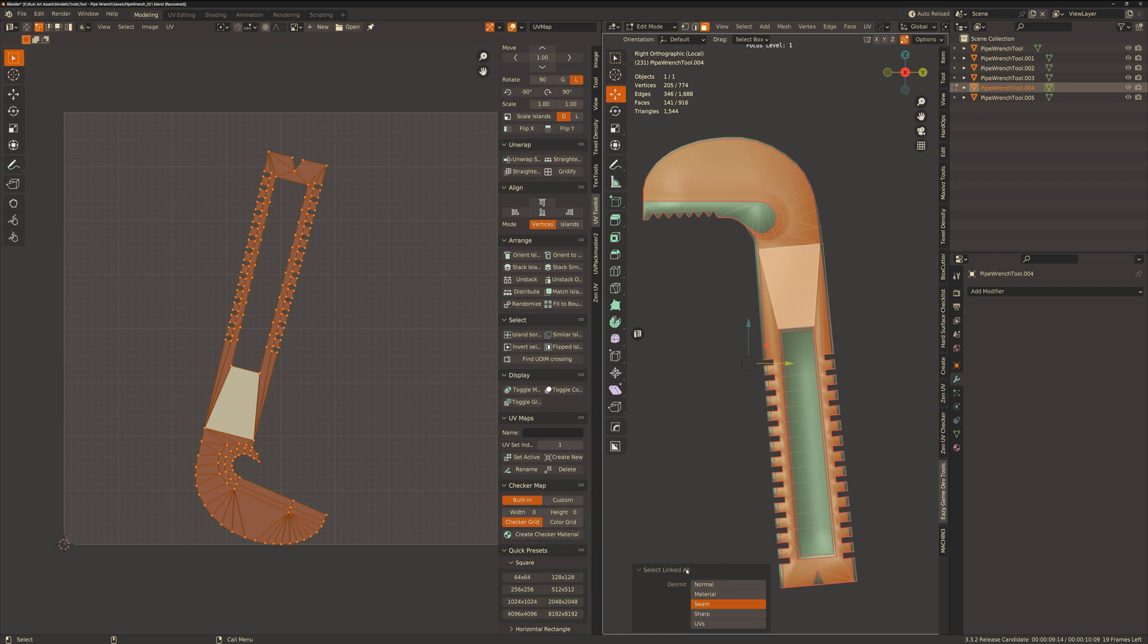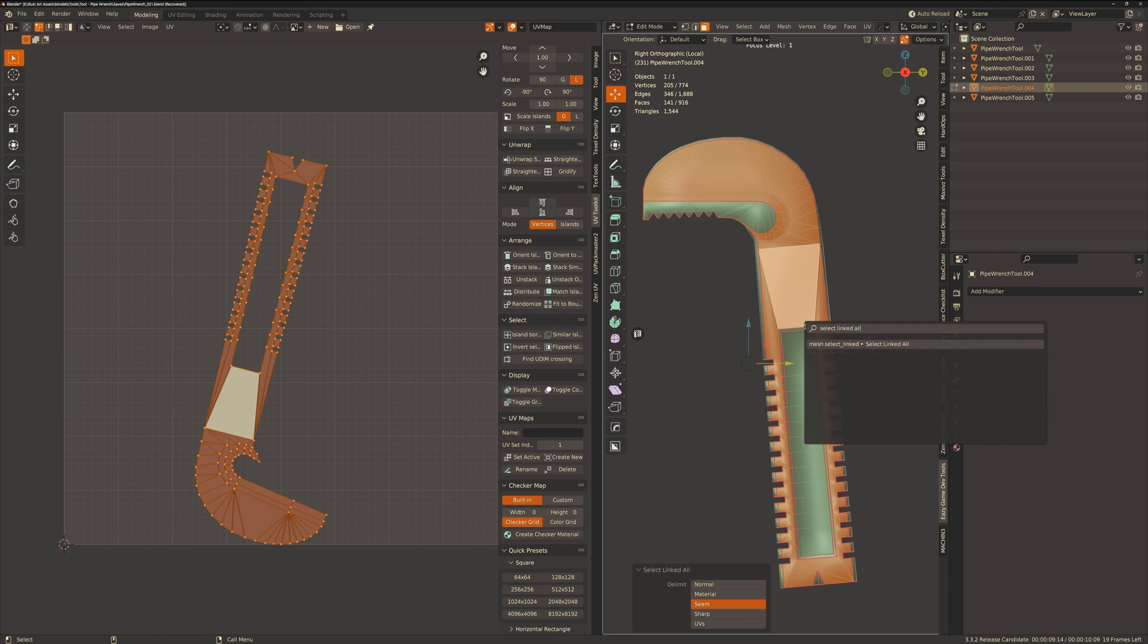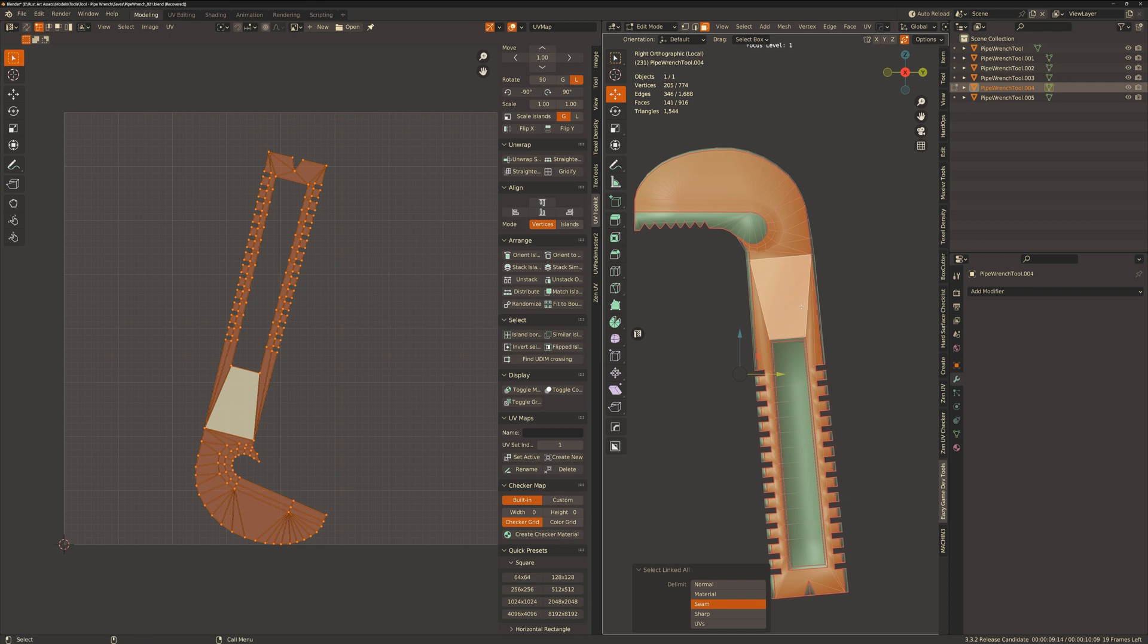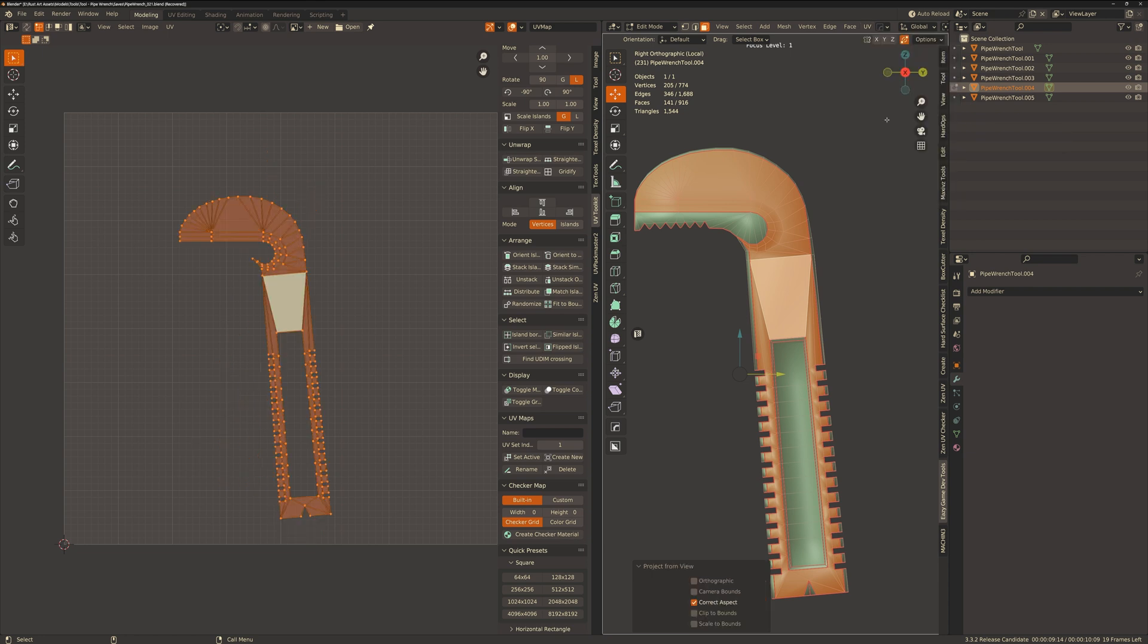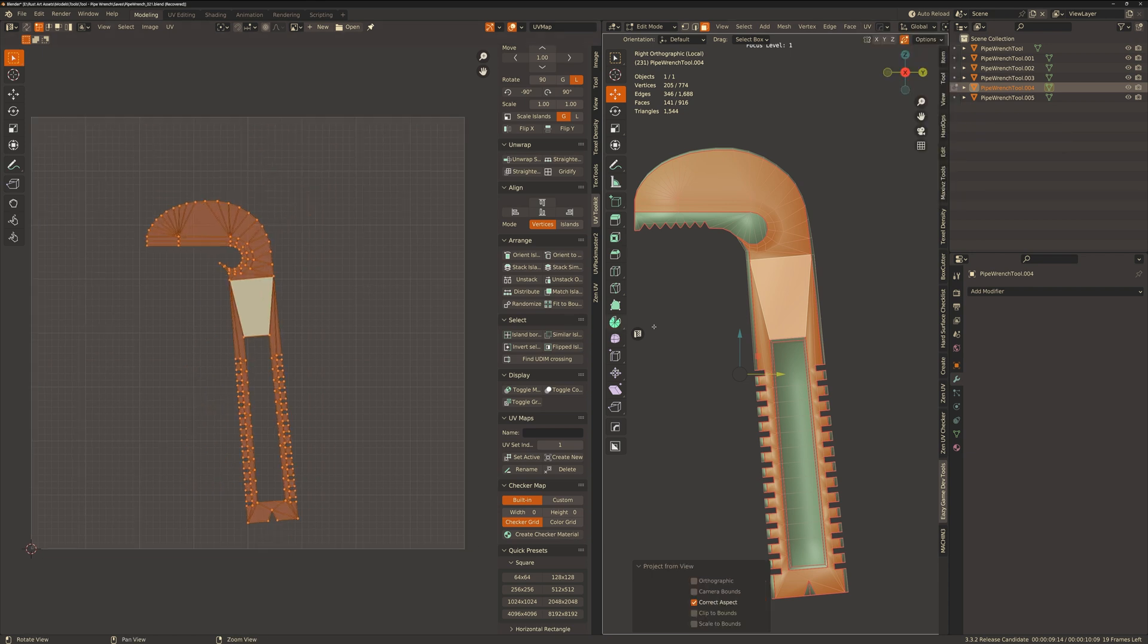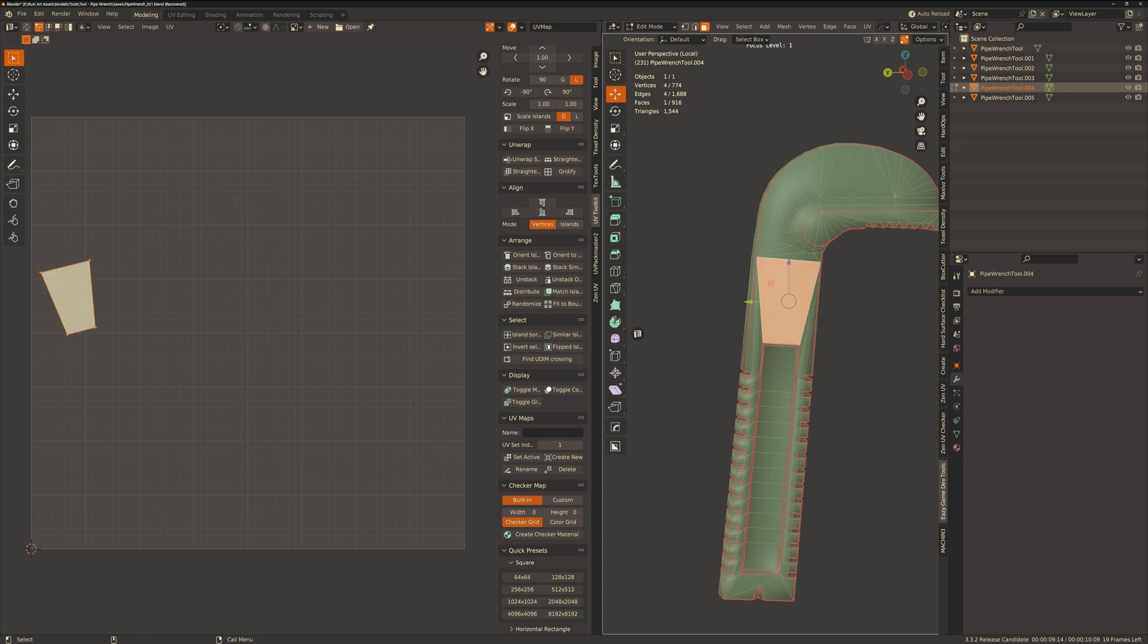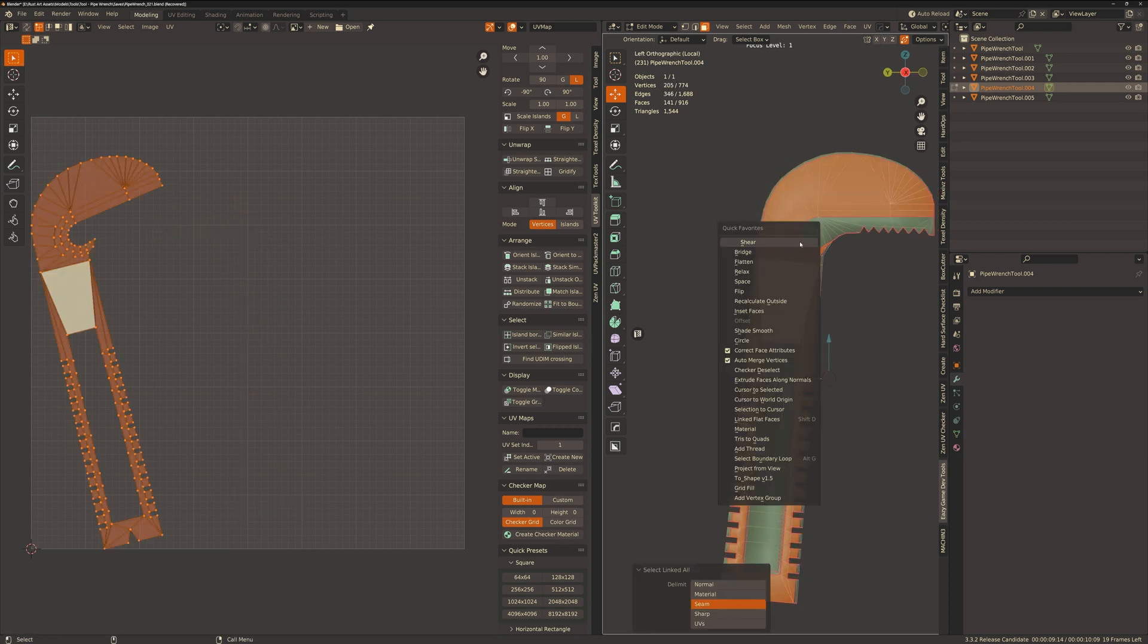I've just noticed though some slight distortions on the side islands and so I'm going to want to project those from the side view to have a more accurate UV of those flat faces. So I can select the flat faces within those seam borders quite easily with select linked all and then project from view making sure that I'm in the correct orthographic axis. And then I'll do the same on the other side.